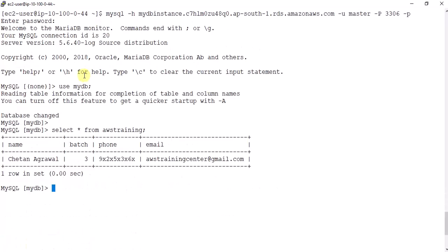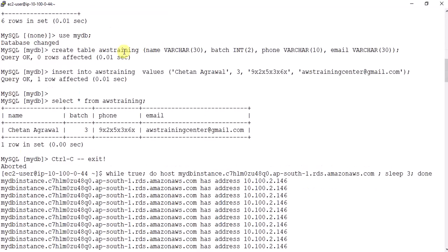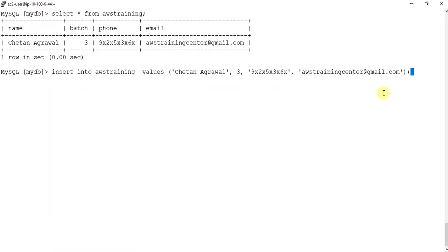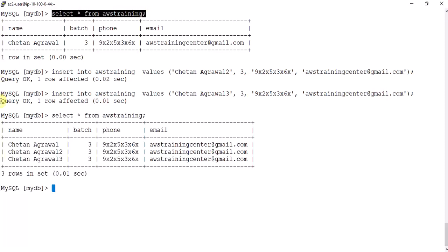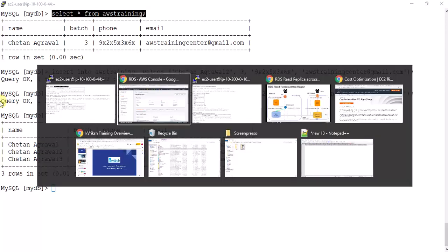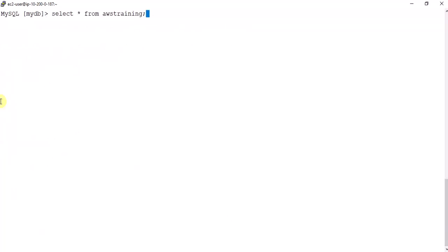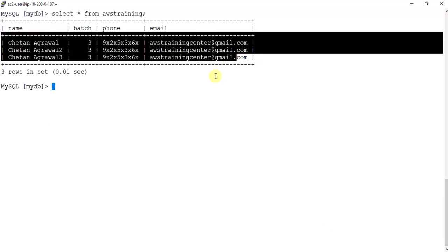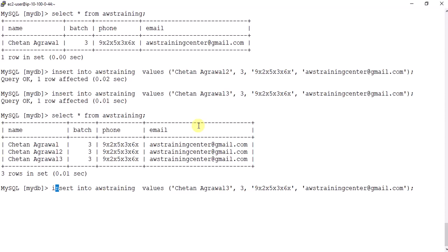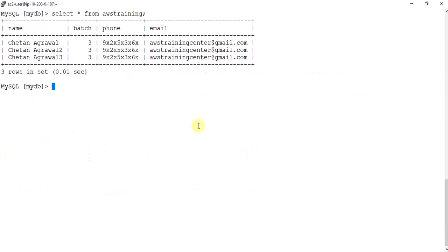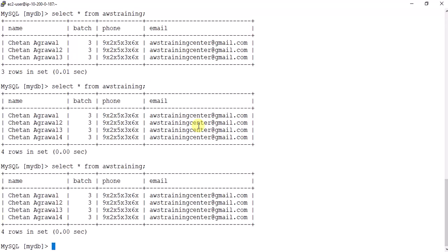Let me add more records using INSERT commands, adding records with names like 'two' and 'three'. In the Mumbai region we can see three records. If replication is working we should see the same records in North Virginia — and indeed all three records are there, almost instantaneously because we have very little data. In the real world there could be a delay with thousands of records. Adding a fourth record and verifying — it's also replicated almost in real time.